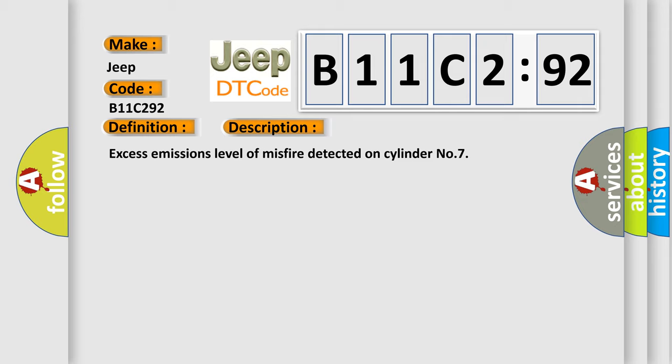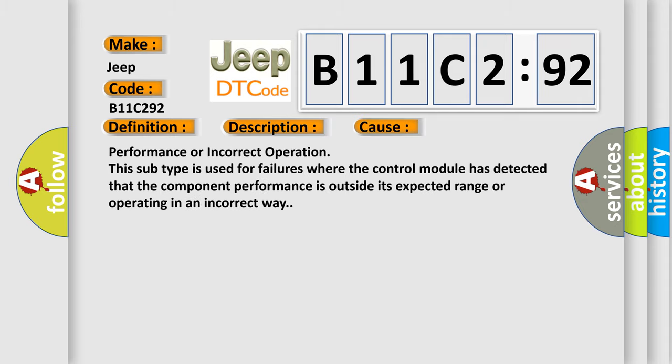This diagnostic error occurs most often in these cases: Performance or incorrect operation. This subtype is used for failures where the control module has detected that the component performance is outside its expected range or operating in an incorrect way.